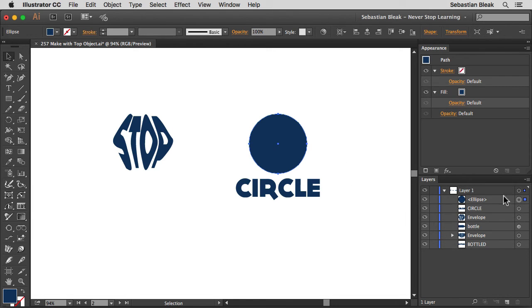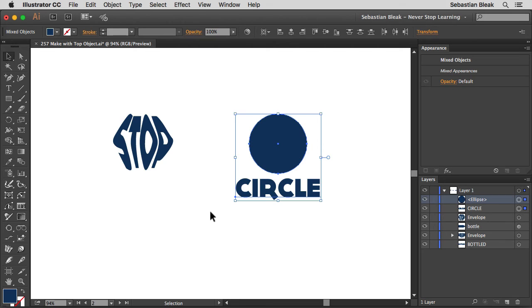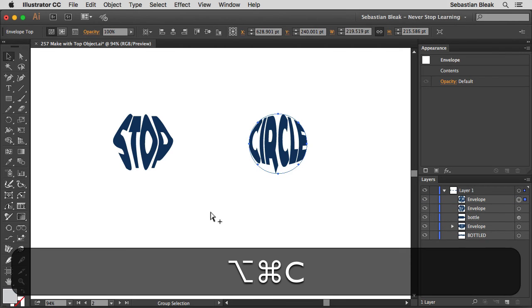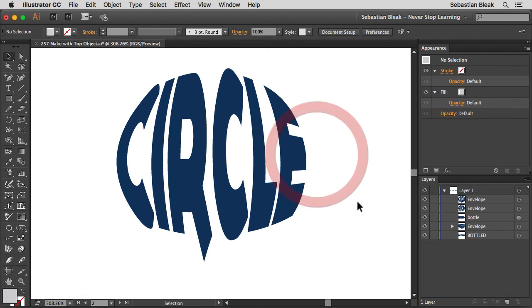Notice over here in the layers panel, the ellipse is now at the top of the stack. I'm going to select both these objects, Command Option C and now our live text is taking that form of the circle.